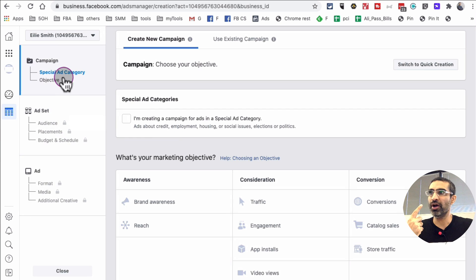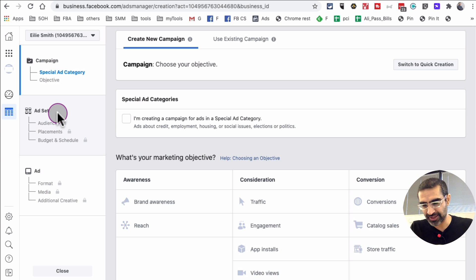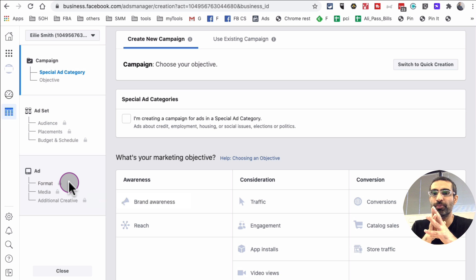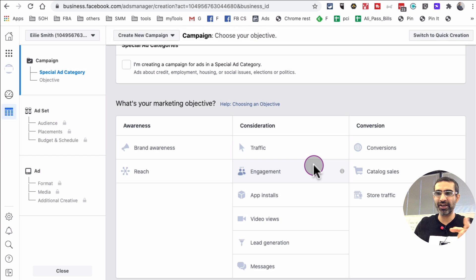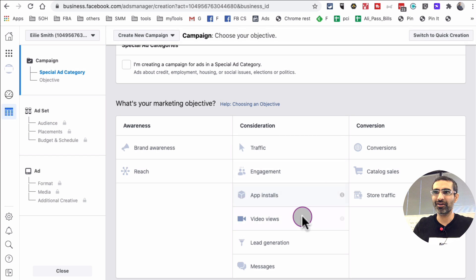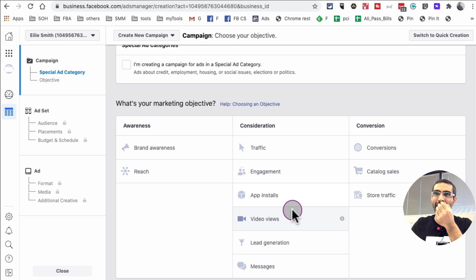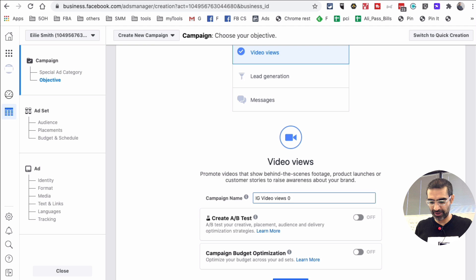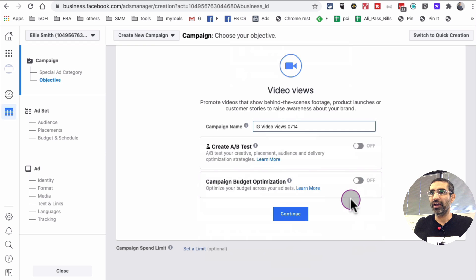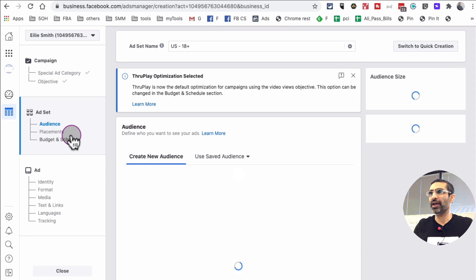Facebook's ad creation is a three-step process: campaign, ad set, and ad. At the campaign level you pick your objective; at the ad set level you pick your audience; and at the ad level you select your creative — the image, video, or text ad. For our campaign objective — can you guess? — it's Video Views, because we're creating a video ad. I'm going to name it 'Instagram Video Views' and add today's date, then hit Continue.